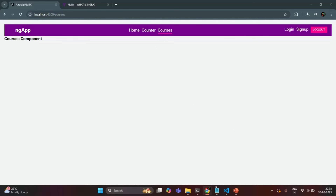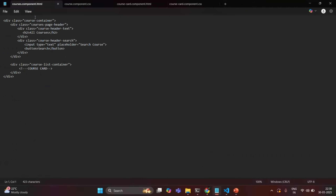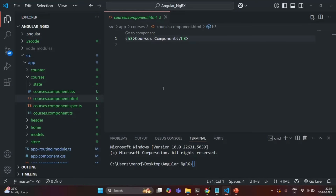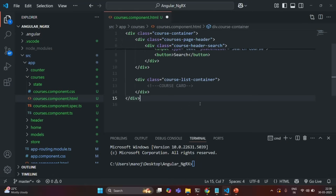In order to save some time, I have created this coursescomponent.html with some HTML already written for designing the courses component. I'll copy this HTML from here — and I'll share all these files with you via the resource link. Let's go back to VS Code and replace that HTML.